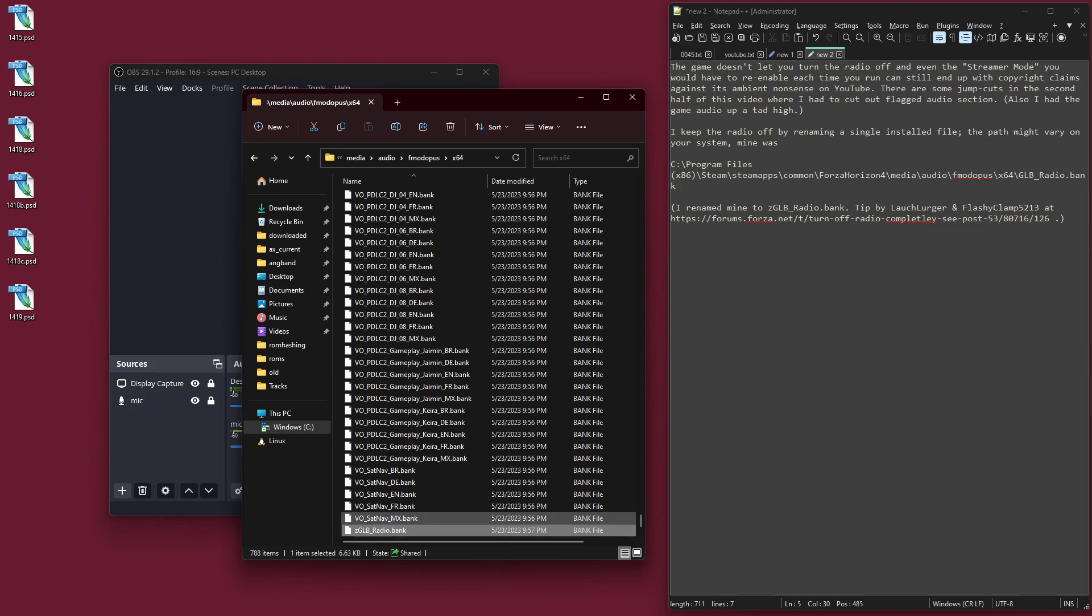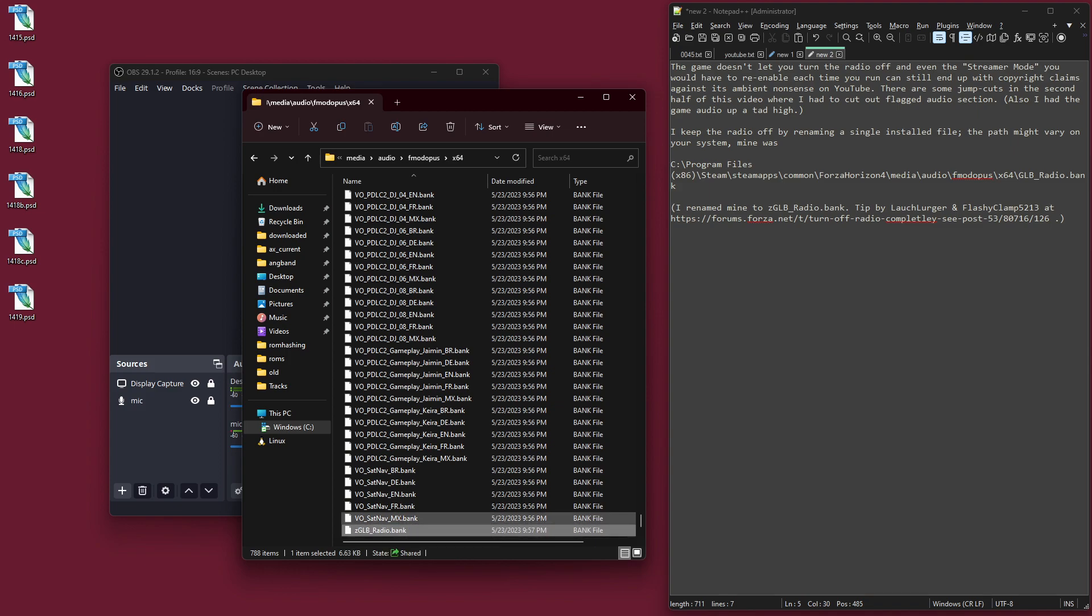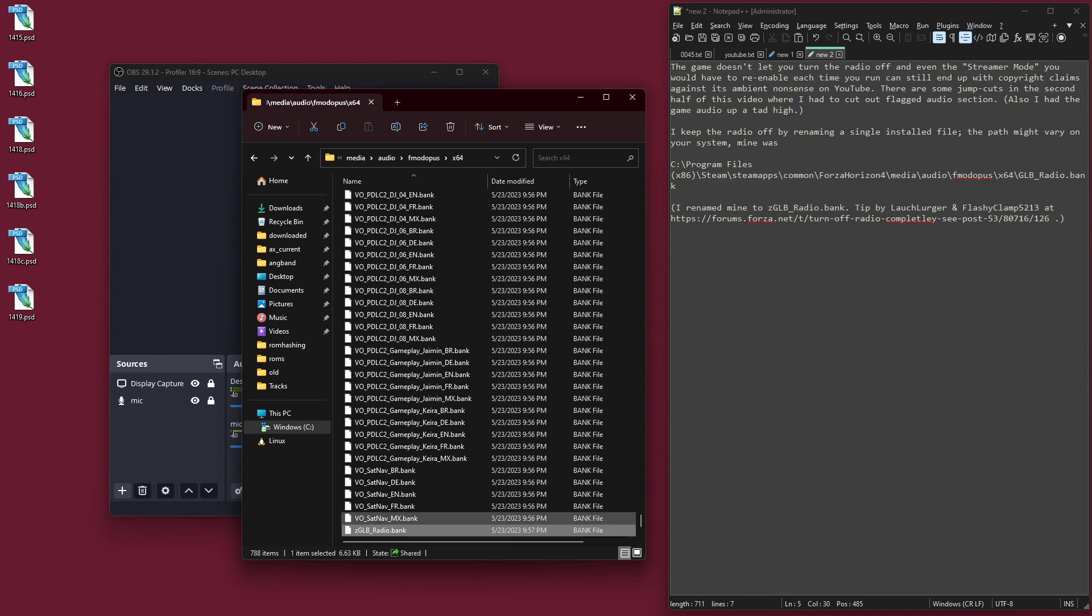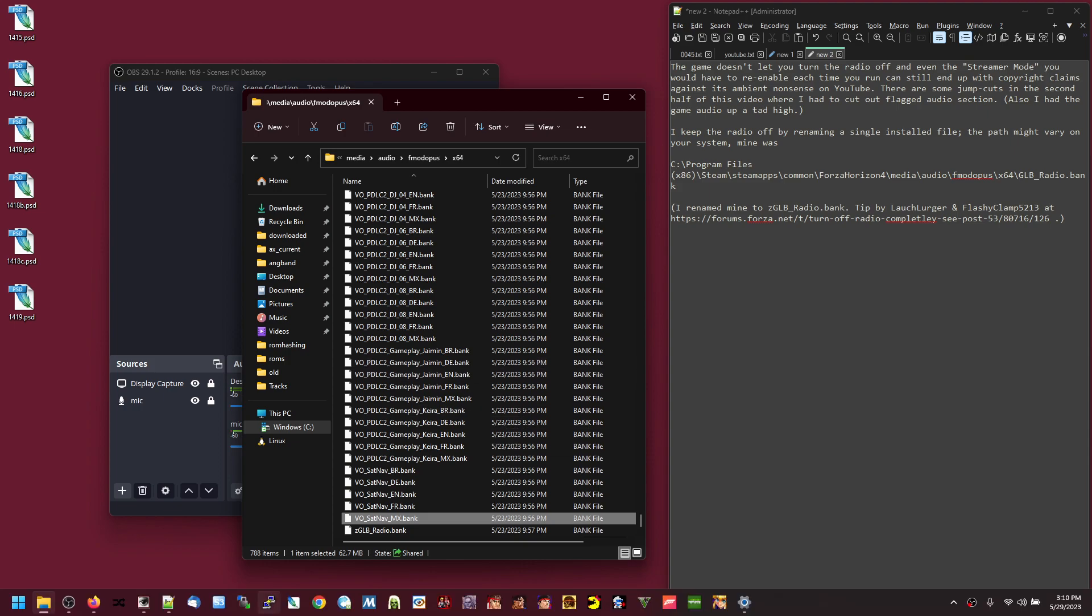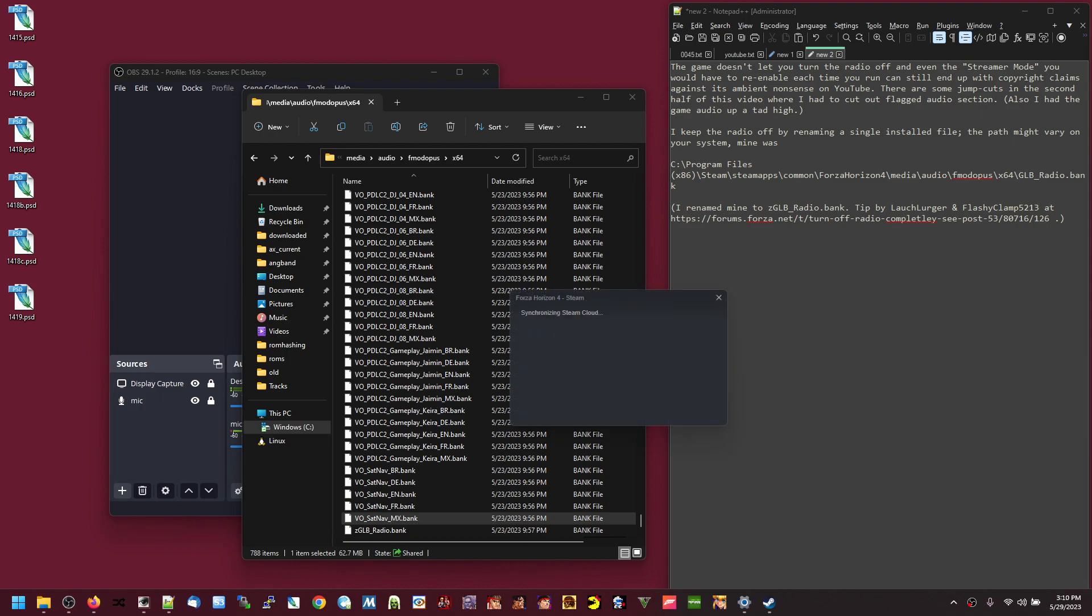I've done this before with other things like this because once you rename it, the game does not know how to find it. At least this game doesn't. So it's basically deleting it, except you can easily restore it if you need to. So yeah, I did that and now I will run the game and we should find that there is no in-game radio playing at all.